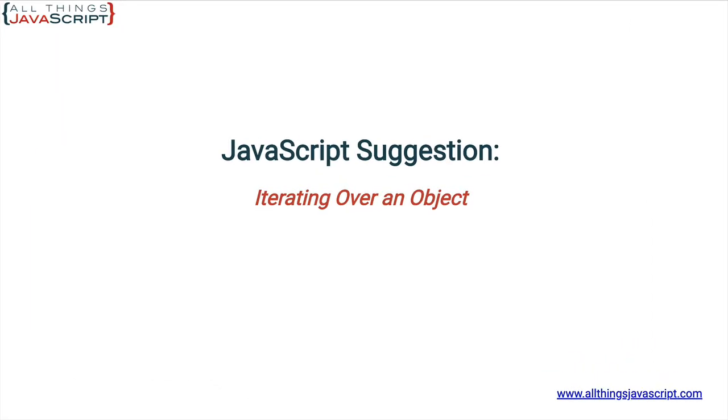Welcome to another tutorial from all things JavaScript. As always, make sure to click that bell button and subscribe. And remember to check out the discount links to all my courses in the description. I really appreciate the support. And if you would like, there are other ways to support the channel which you can find in the description.